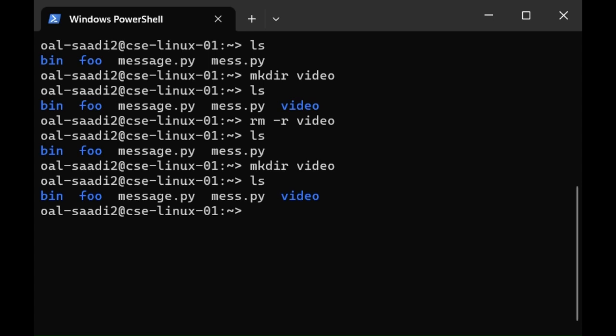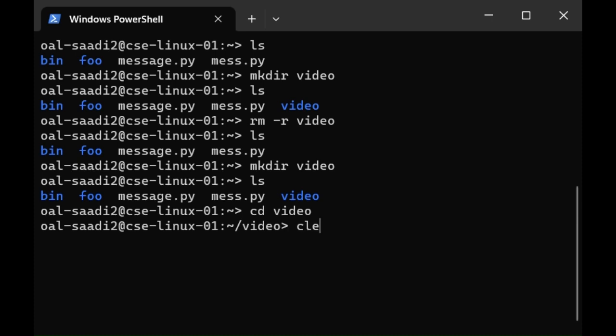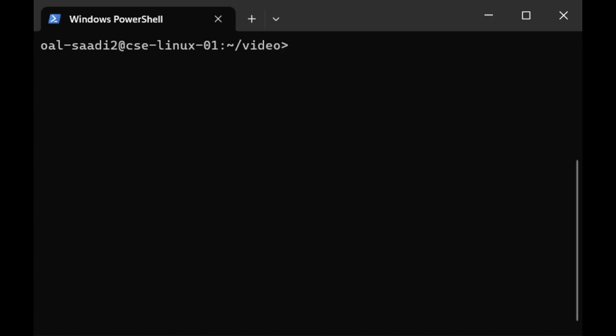To enter the folder you type cd and the folder. Let's clear the screen. Now we're within the folder. If we type ls we see that it's empty. That's fine.